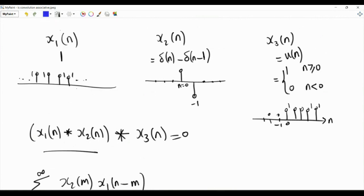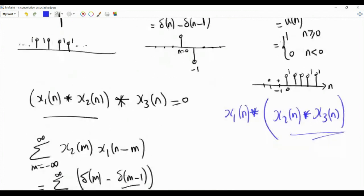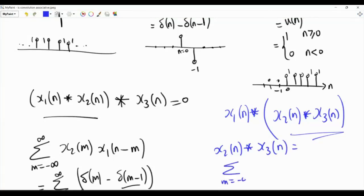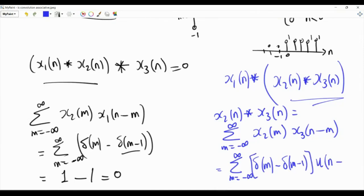Now let's do x2 and x3 first. The operation is: compute x2[n] * x3[n] first, then convolve the result with x1[n]. We write the convolution sum: summation over m from minus infinity to infinity of x2[m] times x3[n-m]. Substituting, x2[m] = delta[m] - delta[m-1], and x3[n-m] = u[n-m].